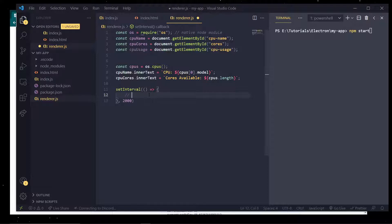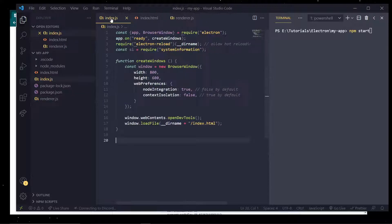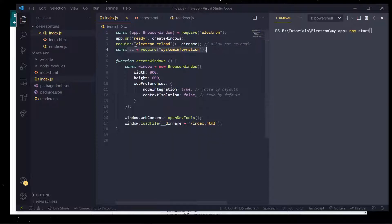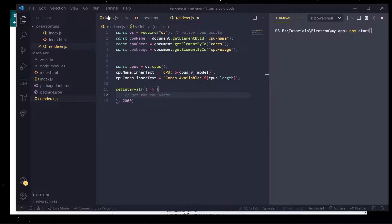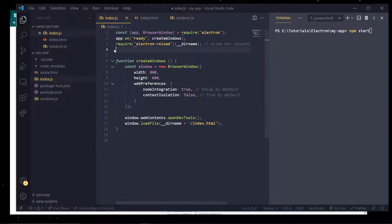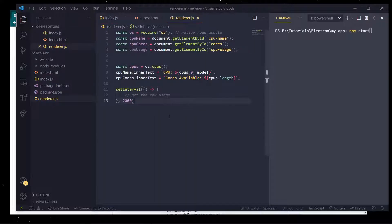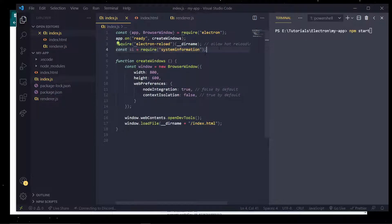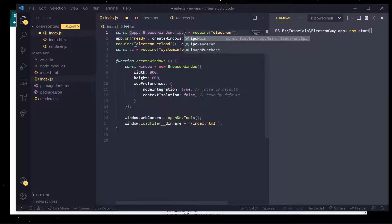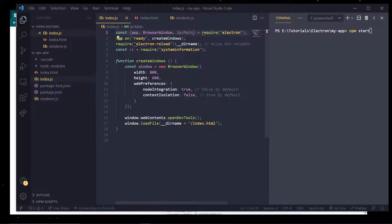To get the CPU usage, I'm going to show you how to communicate between processes. This process has access to the CPU information, and we could just require it up here directly, but we don't want to bog down the render process with a whole bunch of extra stuff because it'll make the user experience less smooth and fluid. So we're going to use IPC communication.